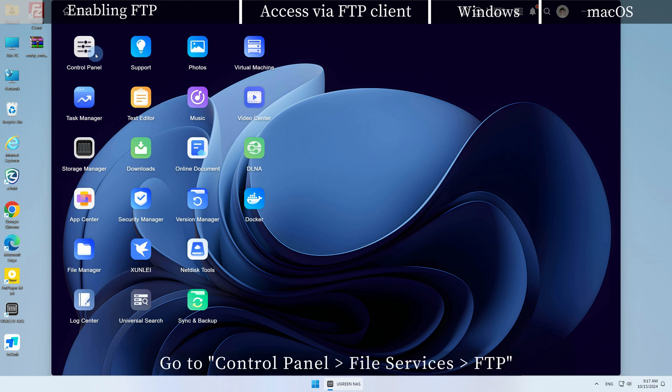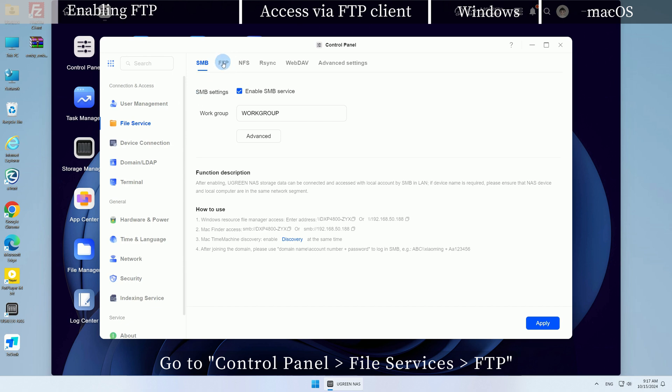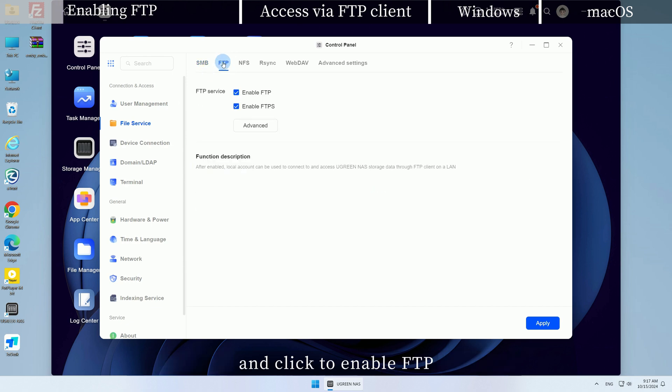Go to Control Panel, File Services, FTP, and click to enable FTP.